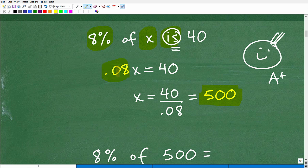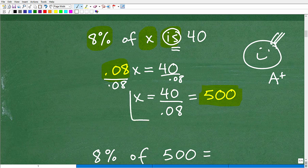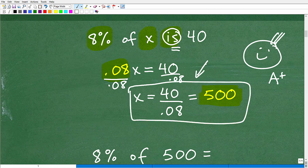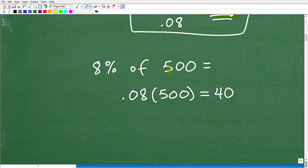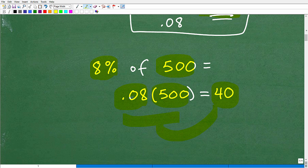To solve 0.08x = 40 for x, we divide both sides of the equation by 0.08. So x = 40 ÷ 0.08. Put that into your calculator and you get 500. Let's double-check: x = 500, so 8% of 500 means 0.08 × 500. If you do this in your calculator, you'll see that it is indeed equal to 40.